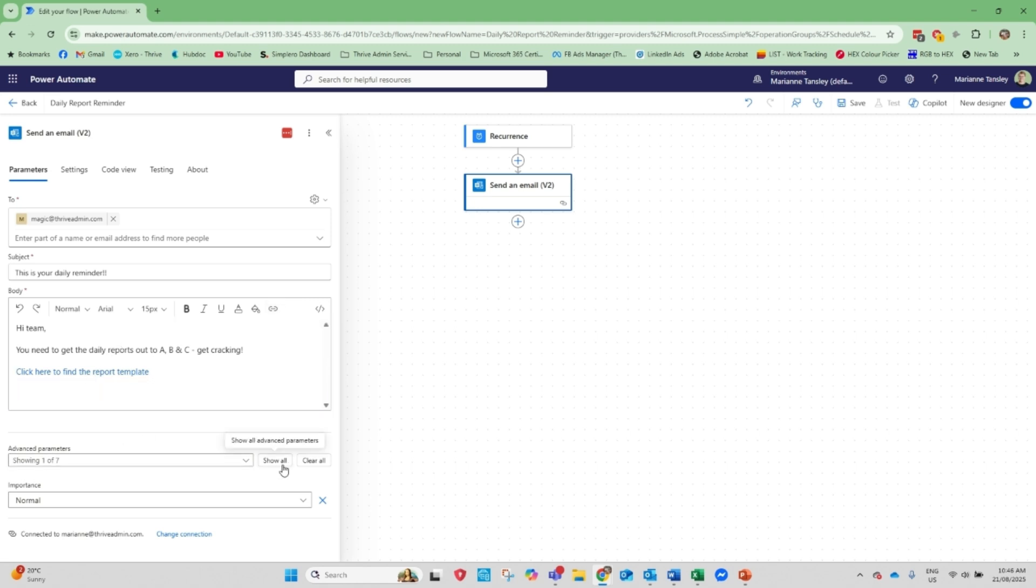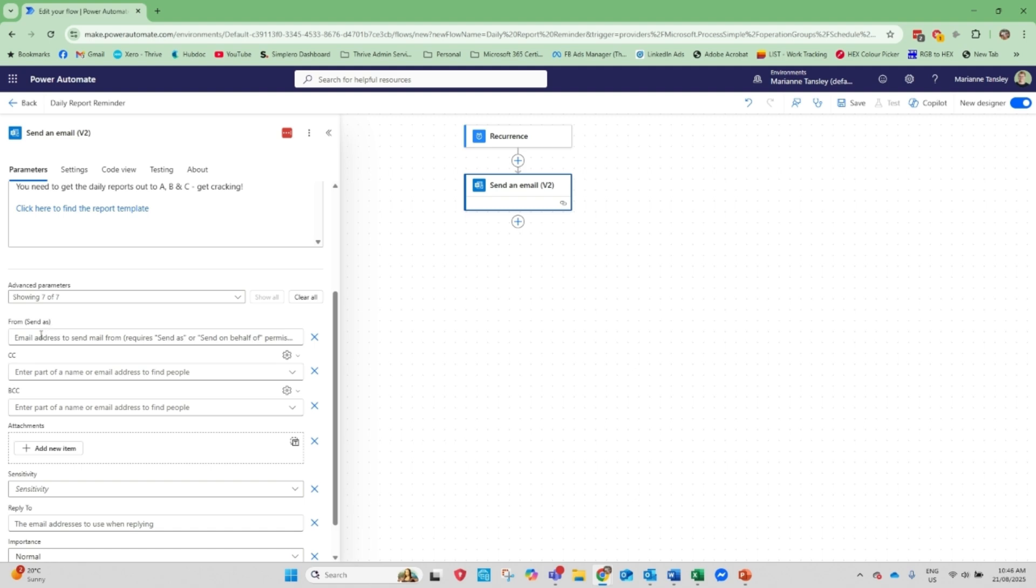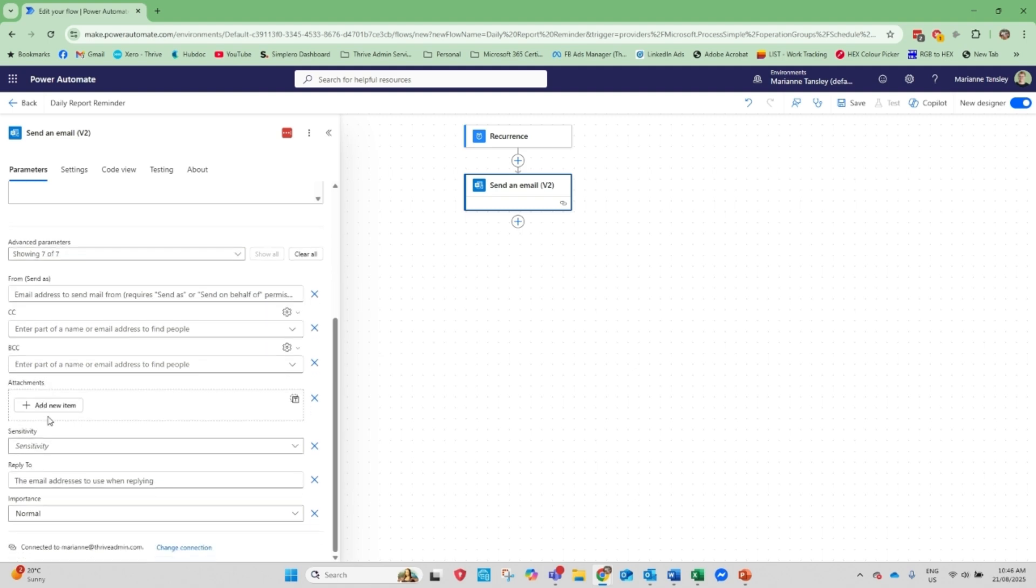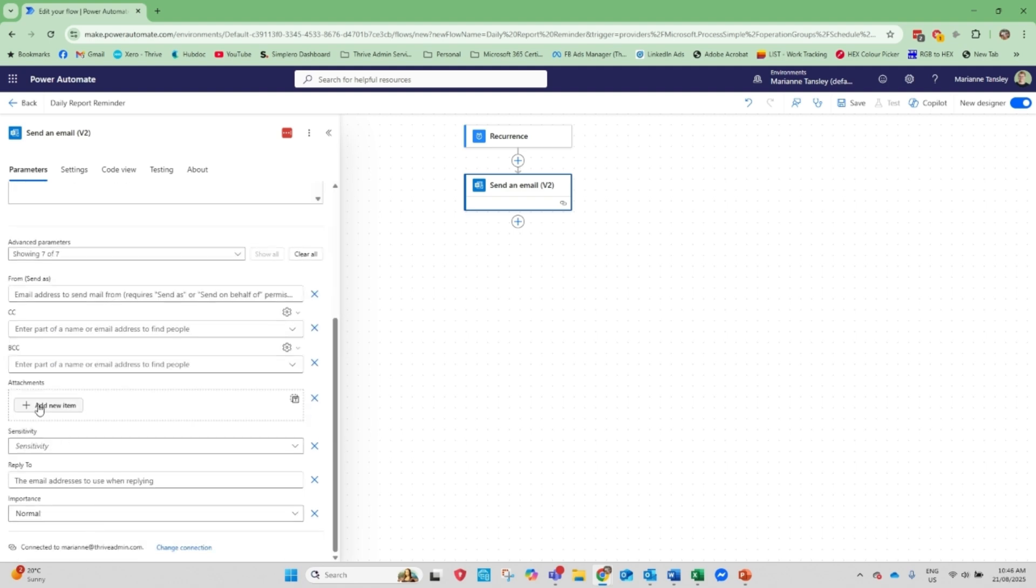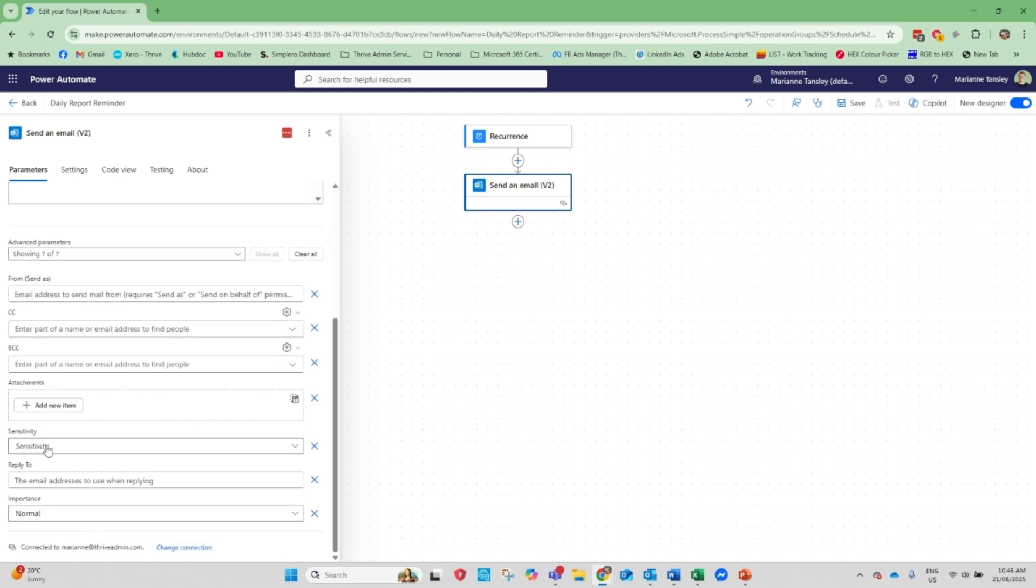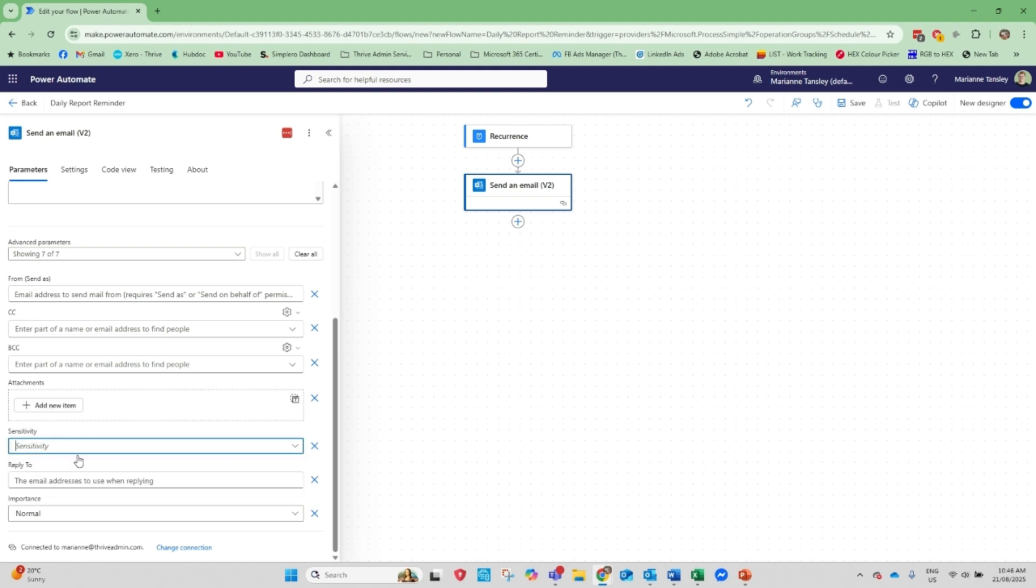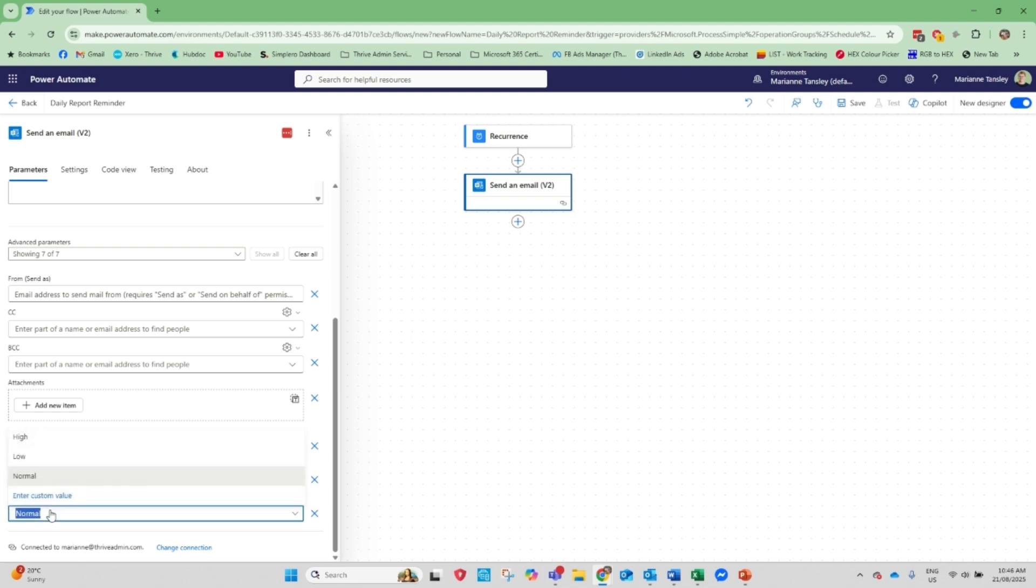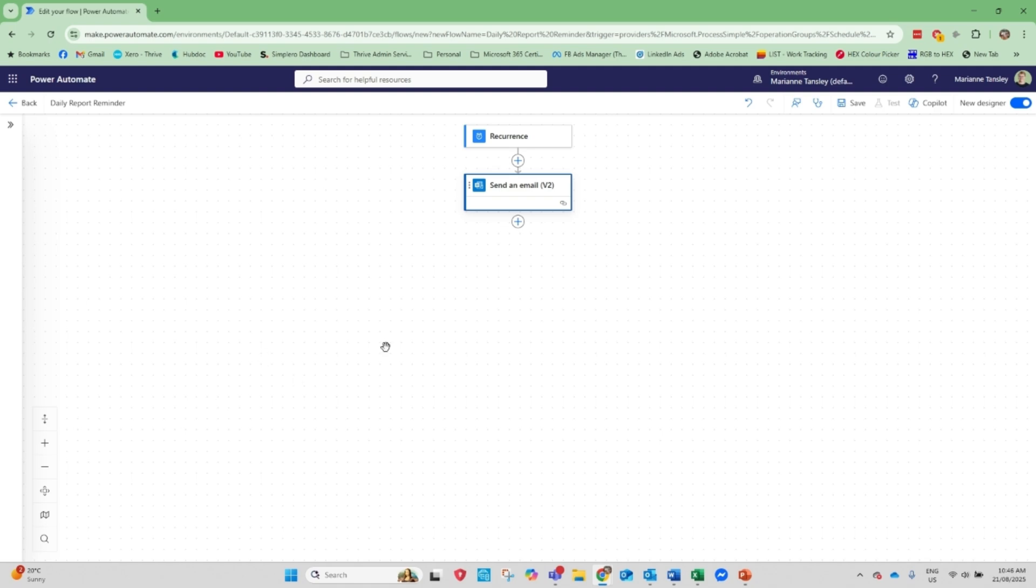Now, there are some other parameters down here. So we can put who it's coming from. We can CC or BCC people. You can put a standard attachment in. So if you've got a template that you want them to use every day, attach it. Or if you've got a calendar or a standard sort of guide or an SOP, you can link it up here, or you can actually physically attach it here. This will be the same attachment every time. Do you want it to be sensitive? Do you want to have a different reply to? Would you like a different priority on it? All those sorts of things. So that's what we've got. So I'm going to save it.